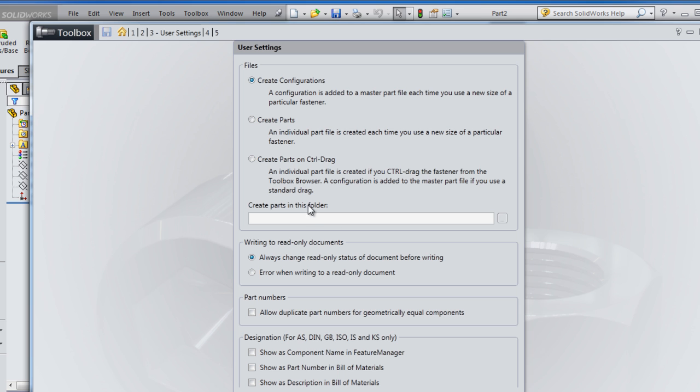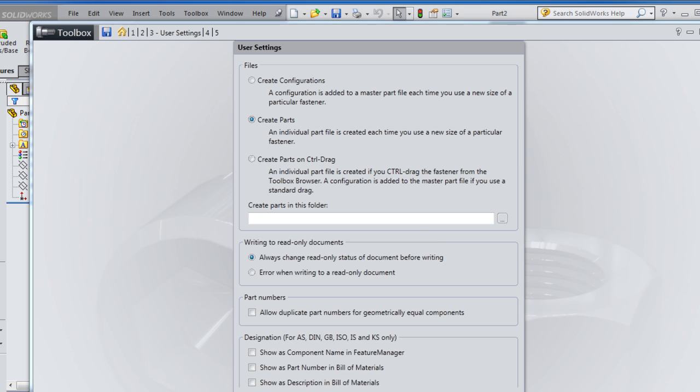Here you have the choices, and it shows its description. I'm going to choose create parts and then choose the folder where I'm going to save the created parts. Here I choose the place of the folder and I create it on the desktop.